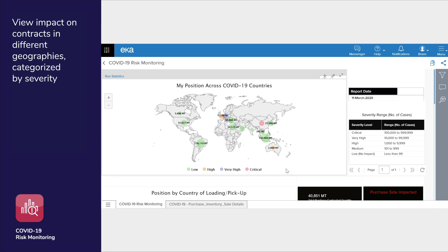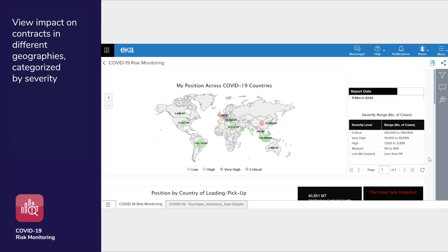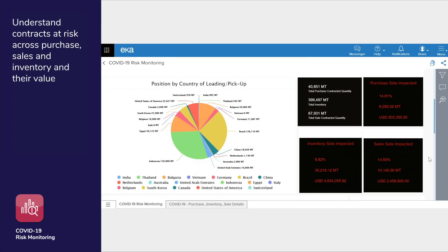This chart demonstrates the impact of the virus across purchases, sales, and inventory across regions. This section lets you view the potential risk to your purchase contracts. In this example it's about 14.8 percent, over 6,000 metric tons worth more than half a million dollars.